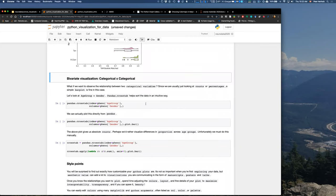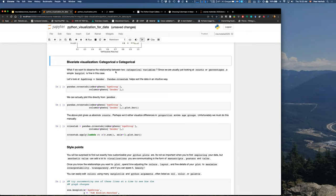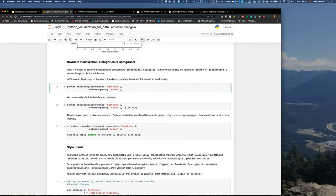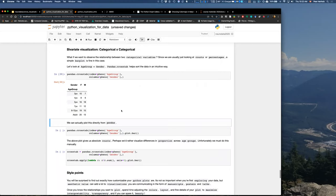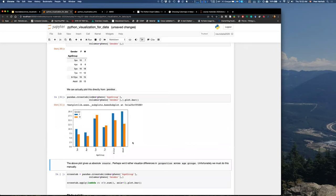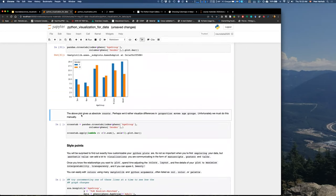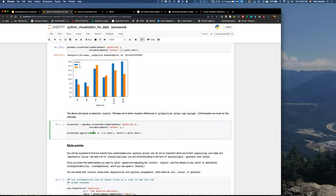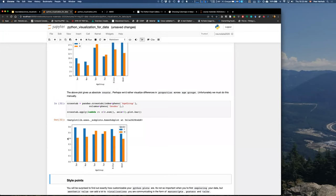For categorical and categorical plotting: if you want to observe the relationship between two categorical variables, then usually looking at counts or percentages, a simple bar plot is fine. So for age group and gender, we can directly plot from matplotlib a count plot — per age group, we see how many per gender we have. However, the count plot gives absolute counts, and perhaps we'd rather visualize differences in proportions across age groups, which requires computing it manually.